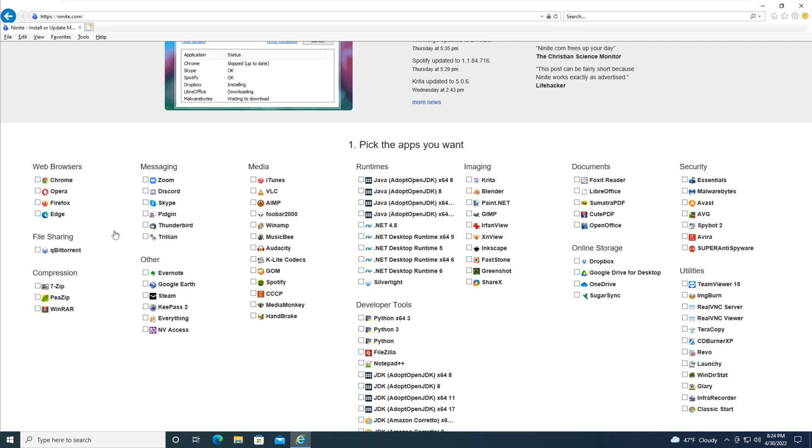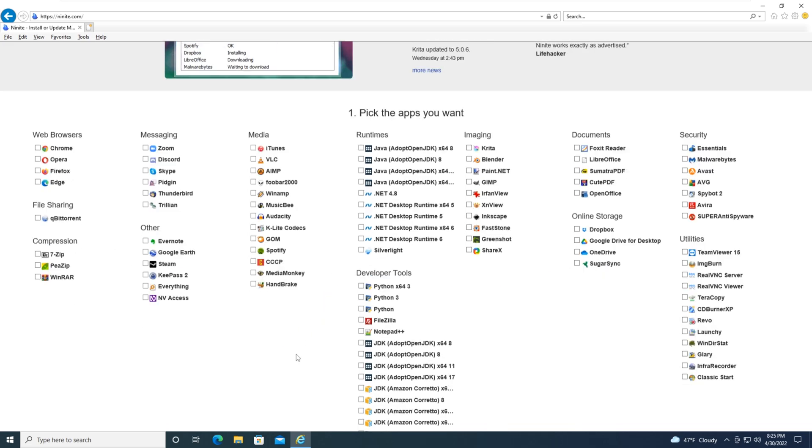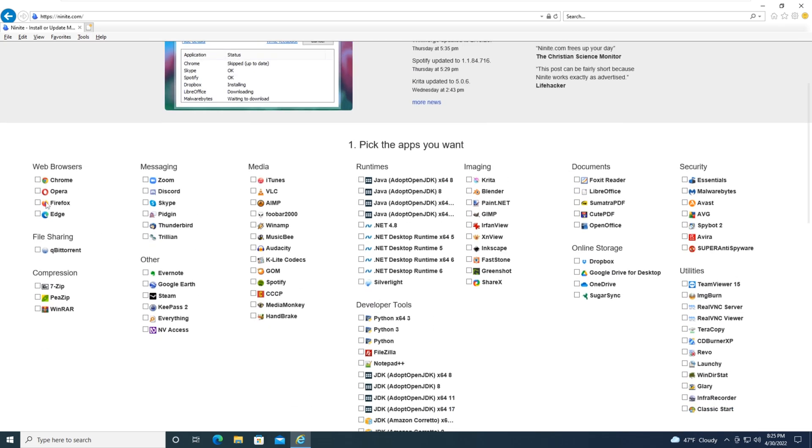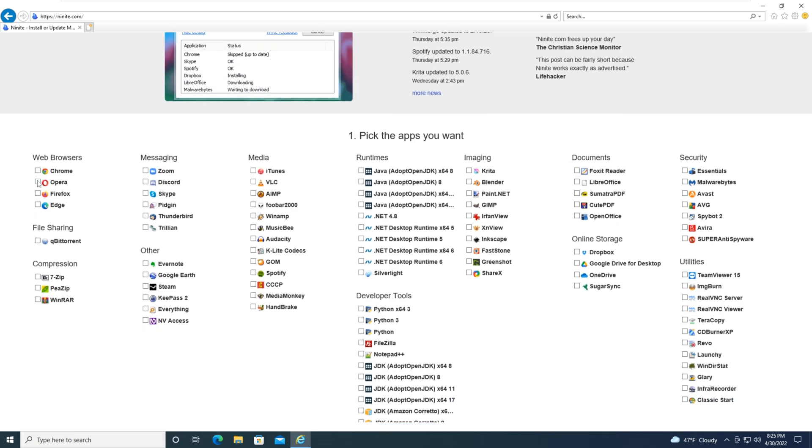So let's choose Chrome. I want some web browsers here: Chrome, Firefox. I'm gonna do Notepad++, ShareX software.